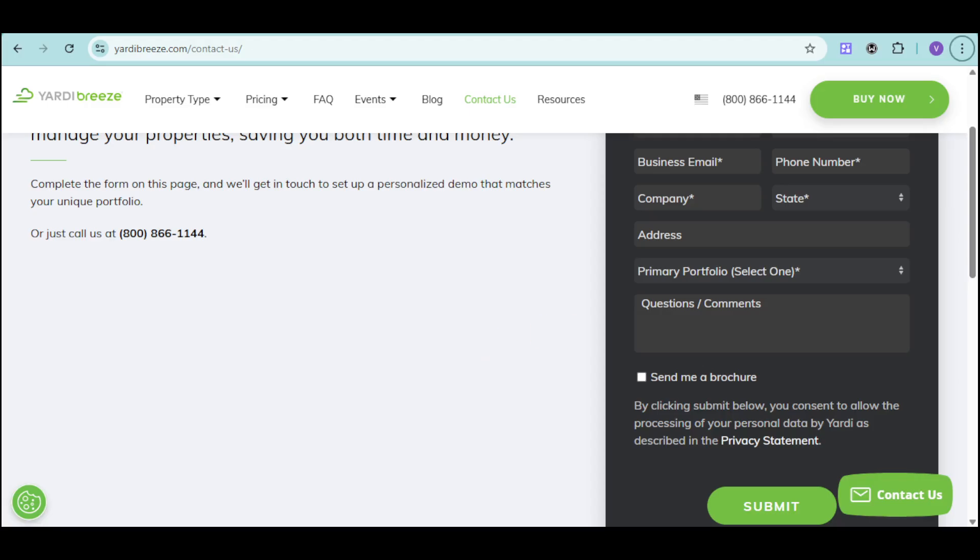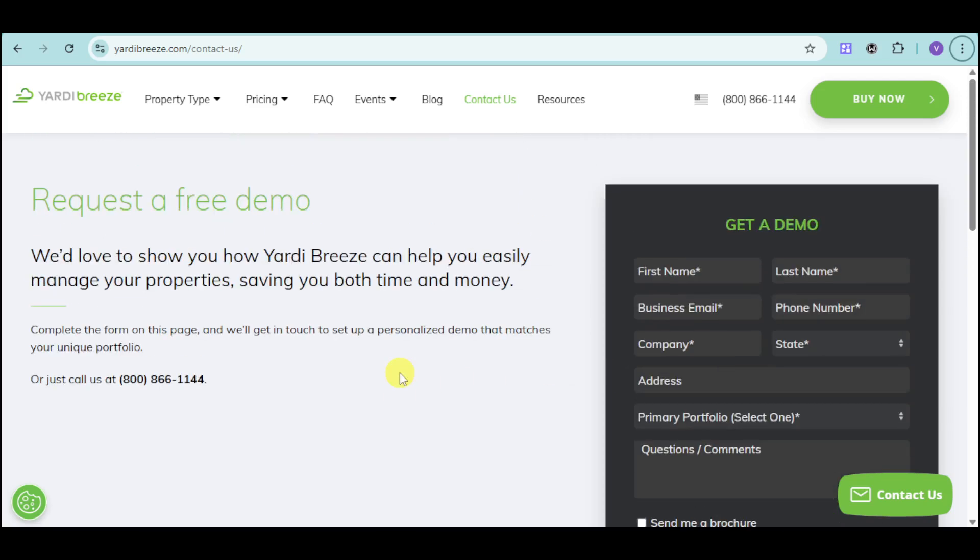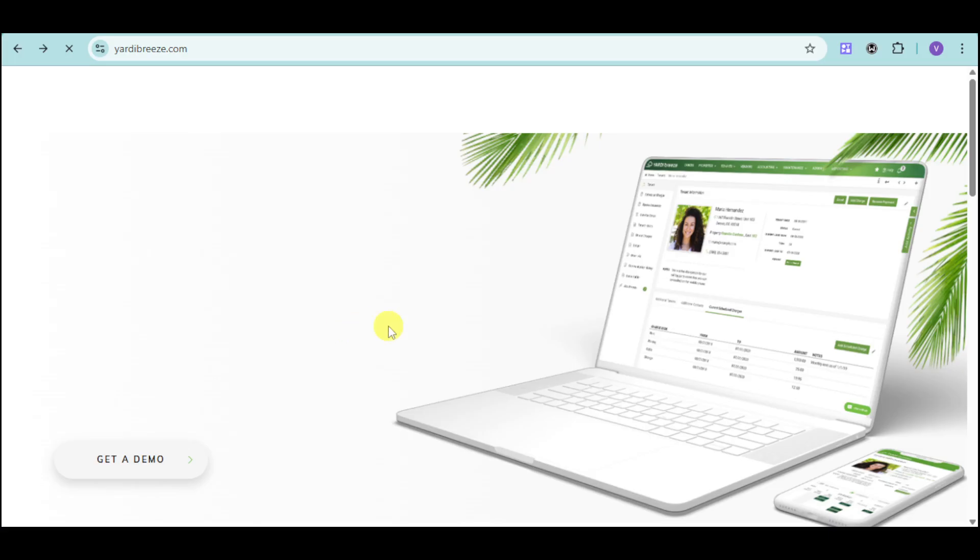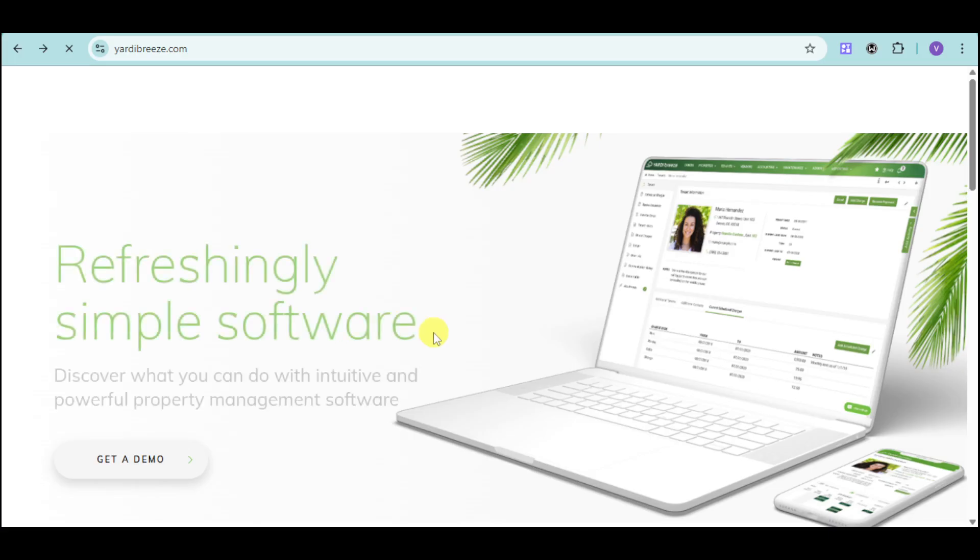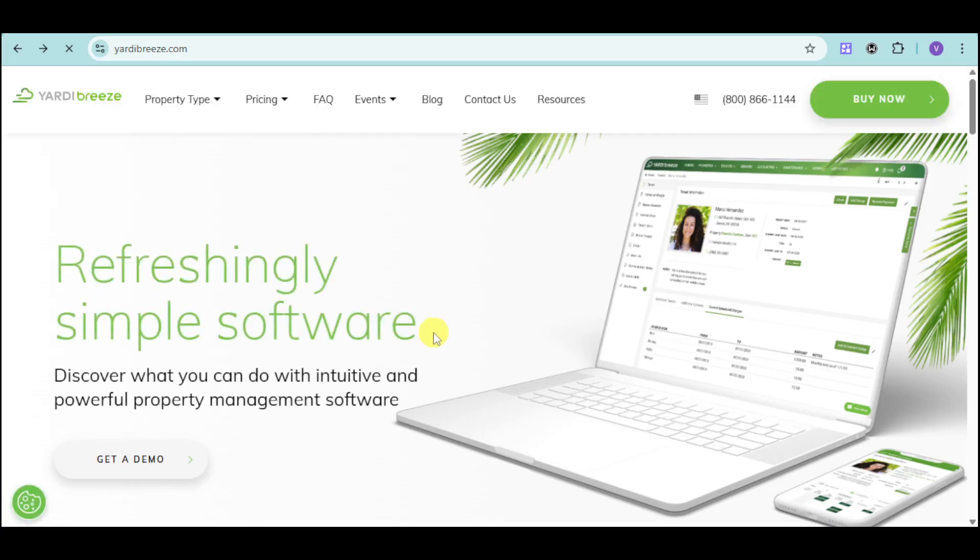You can see for yourself how Yardi Breeze can transform your property management business. If you found this video helpful, please give it a thumbs up and share it with your network. Subscribe to our channel for more insights on property management and technology. What are your biggest challenges with managing your property efficiently? Share your thoughts in the comments below. Thank you so much for watching!